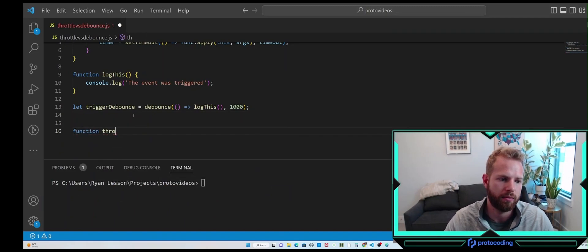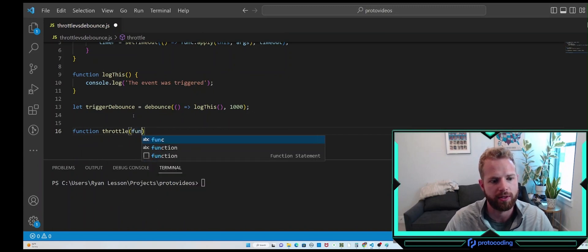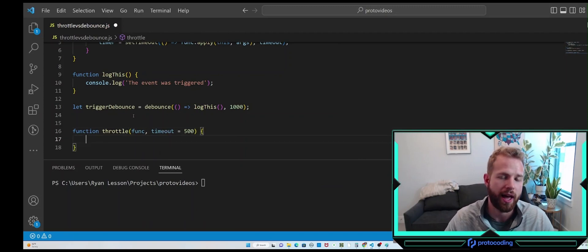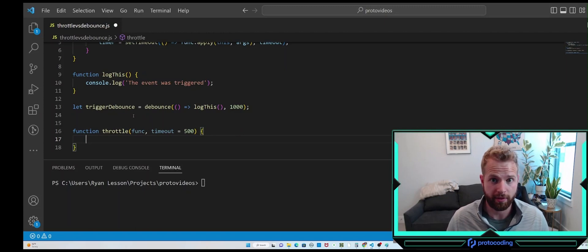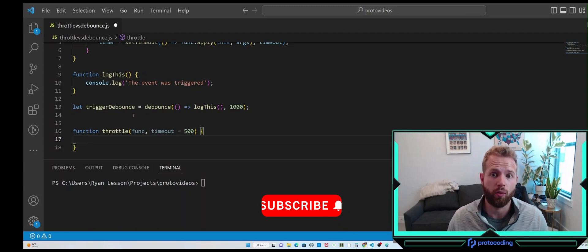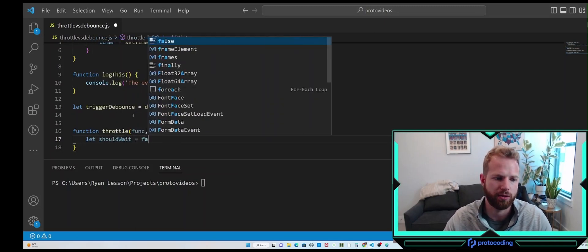For throttle, let's declare the function. It takes our callback function and a timeout — I'll set the default at 500 milliseconds. Throttle needs a flag to tell it we are in that timeout and should short-circuit the function, so we need to tell it to wait if it's executed within that timeout. Let's declare a variable — we'll call it shouldWait — and set it to false.